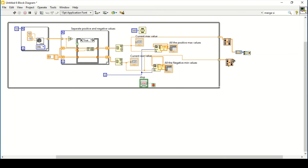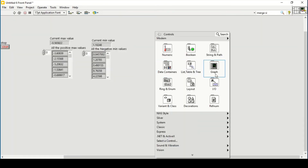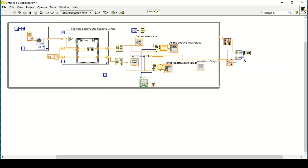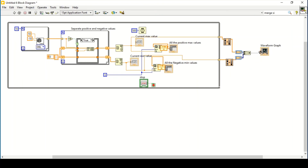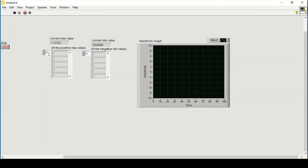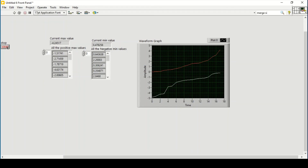Using Merge Signals, I connect the signals and the data type automatically adapts. On the front panel I place a Waveform Graph. Connecting it to the waveform graph and running the program, I can see the current minimum and maximum values. When I stop the program, a trend graph is generated.